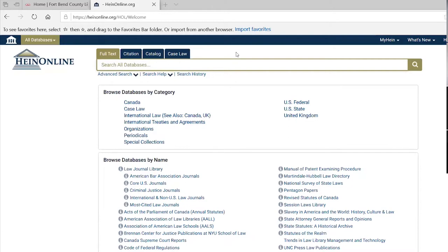Things have been impacted — the law library, the Justice Center, and a lot of other offices. I apologize for the current situation, but we have to deal with what we're dealing with. I'm always available by phone or email. Our phone number here is 281-341-3718.